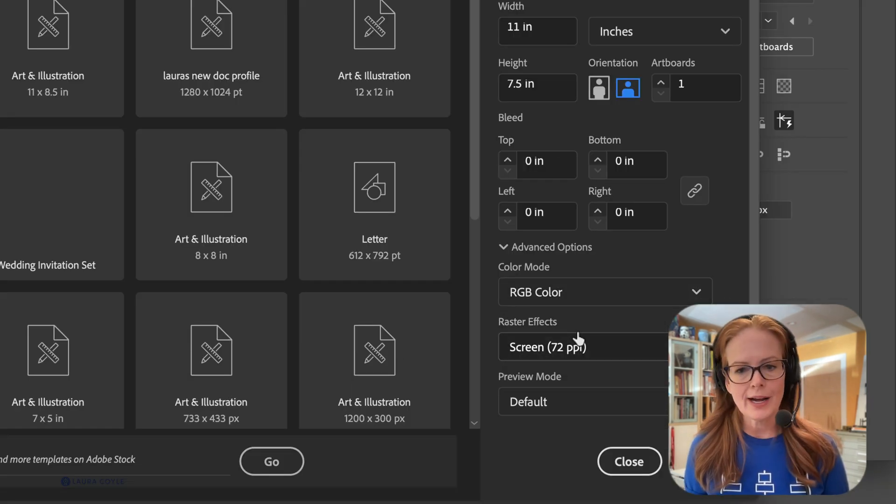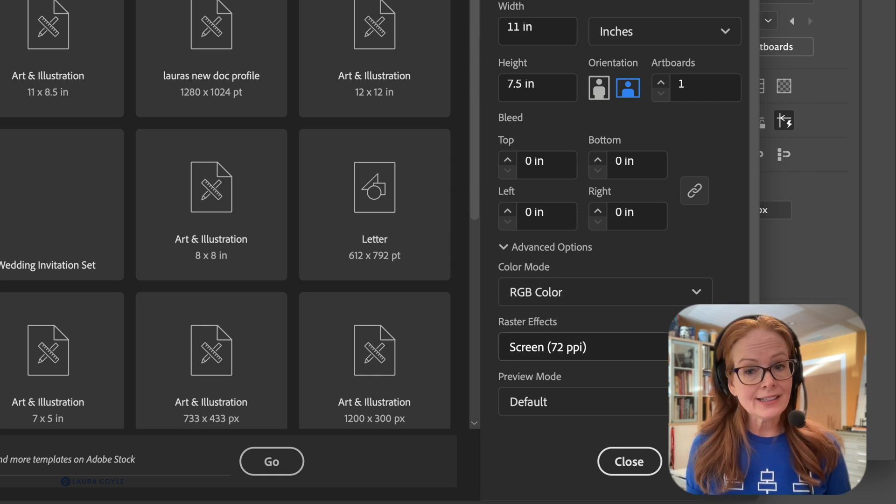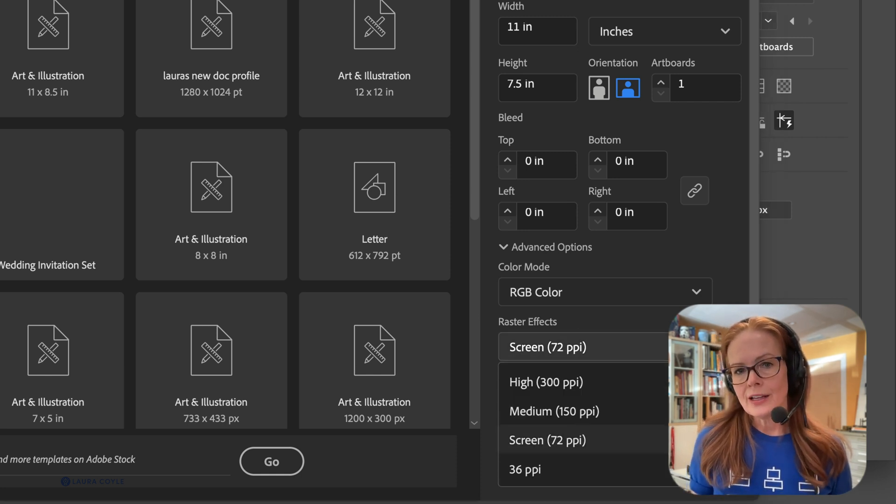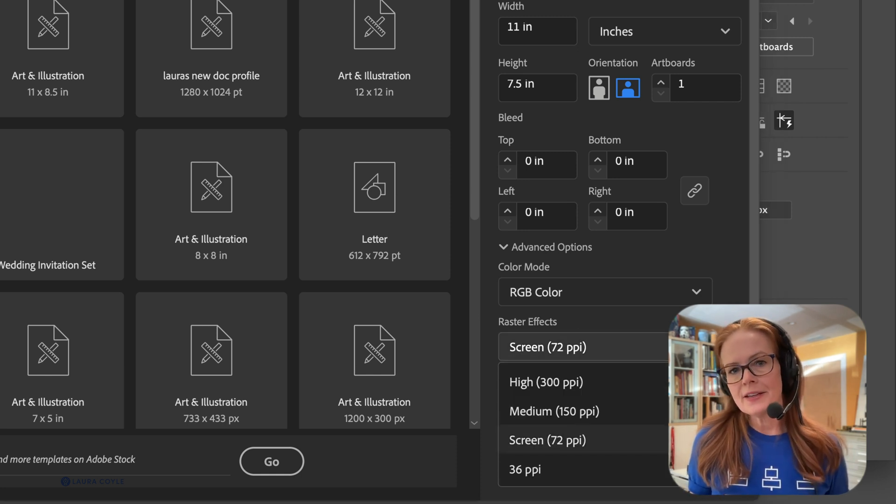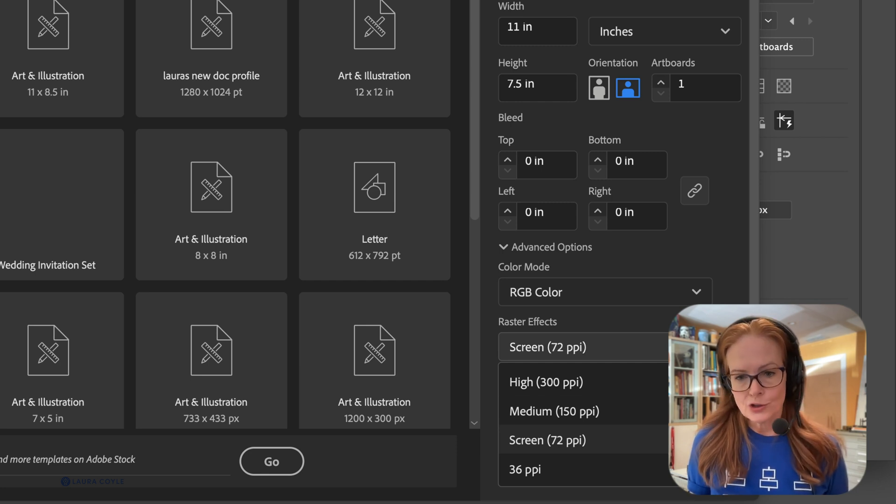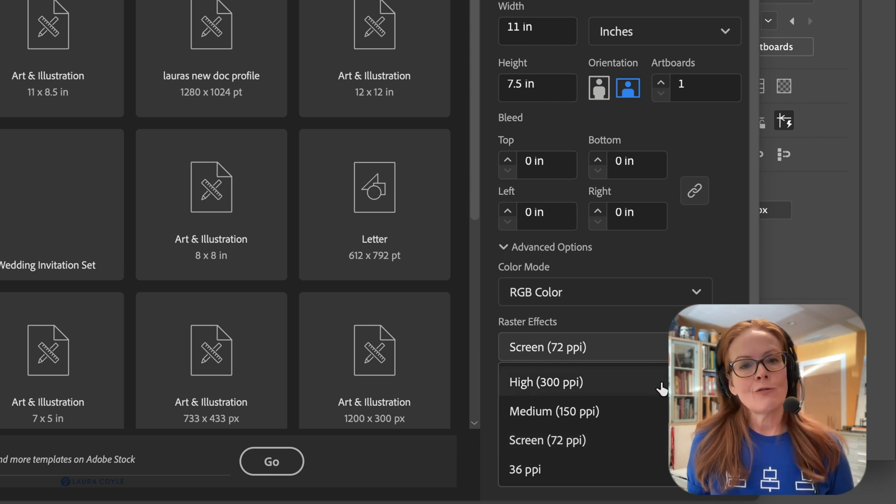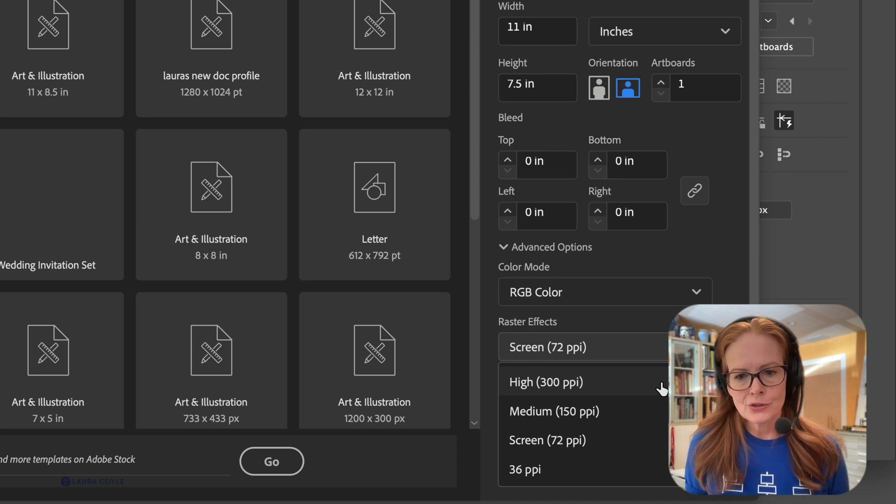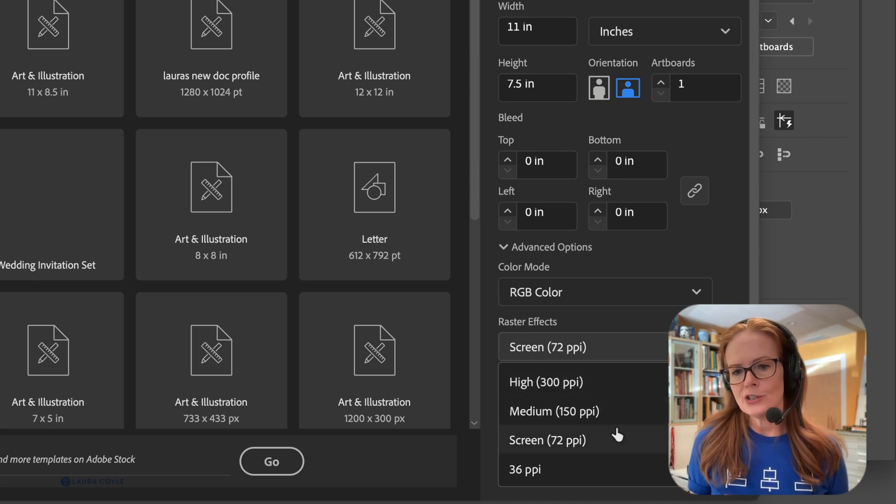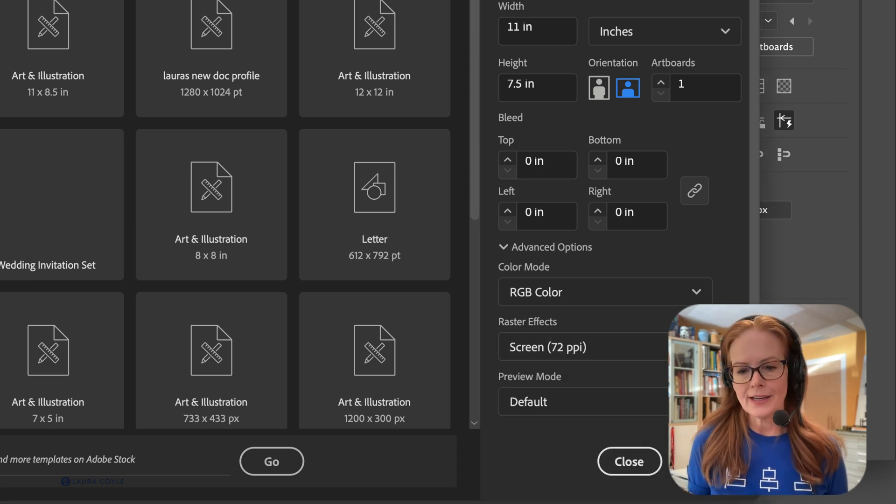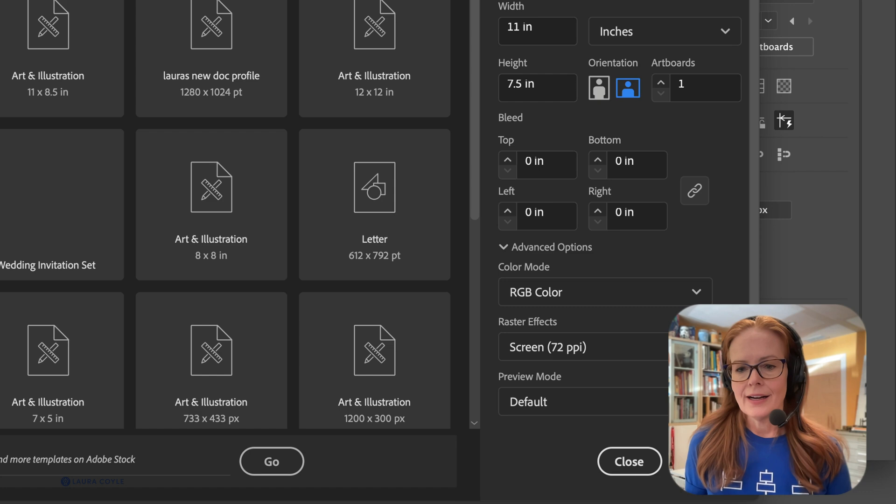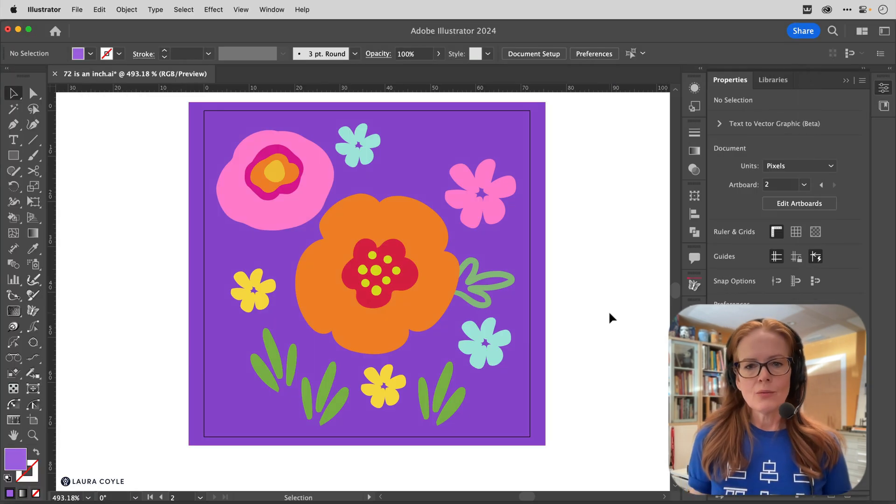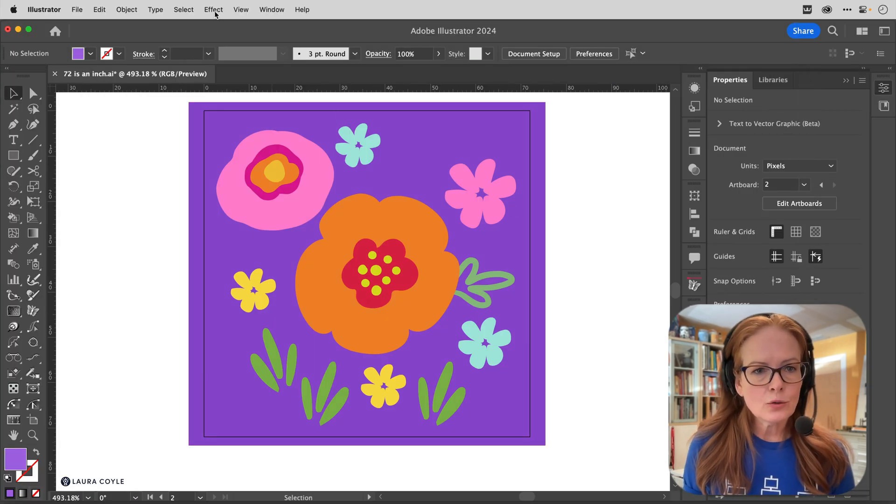So a lot of people look at this and think that this is a resolution that's applying to the file and it's affecting their vector art. You can choose 300 or 150 or 72 or type in something else. Let me go ahead and close this. What that is, is it's equivalent to this right here under Effect in the effect menu: Document Raster Effect Settings.